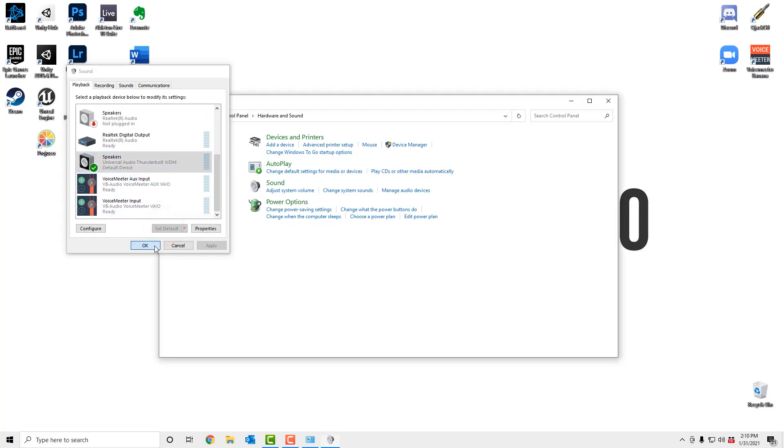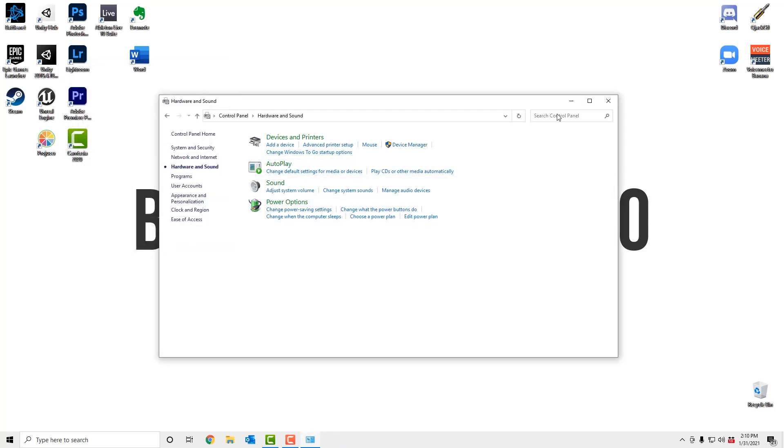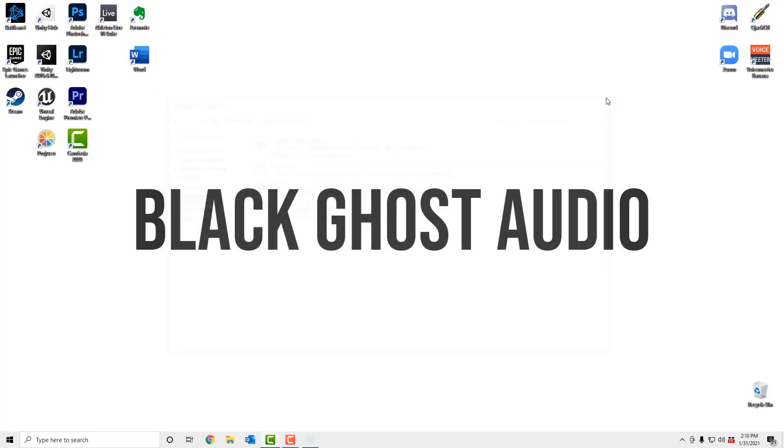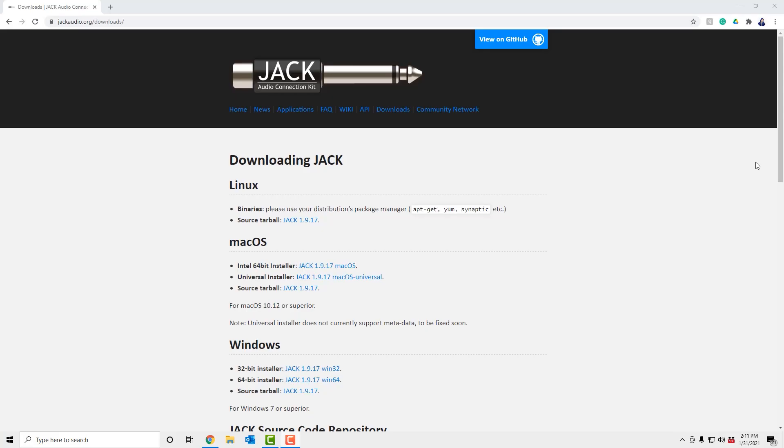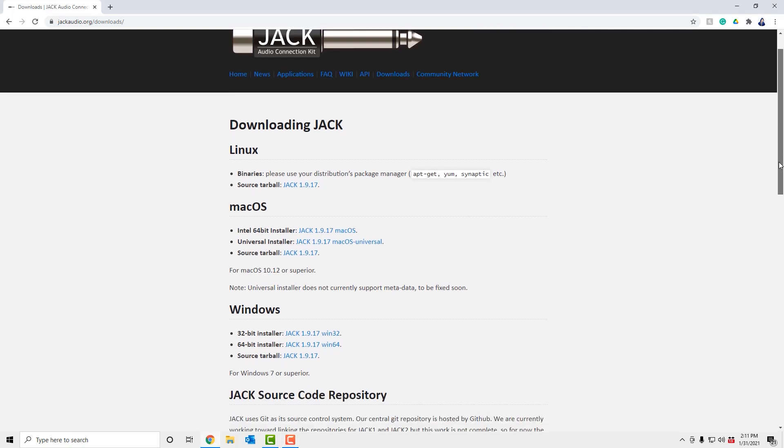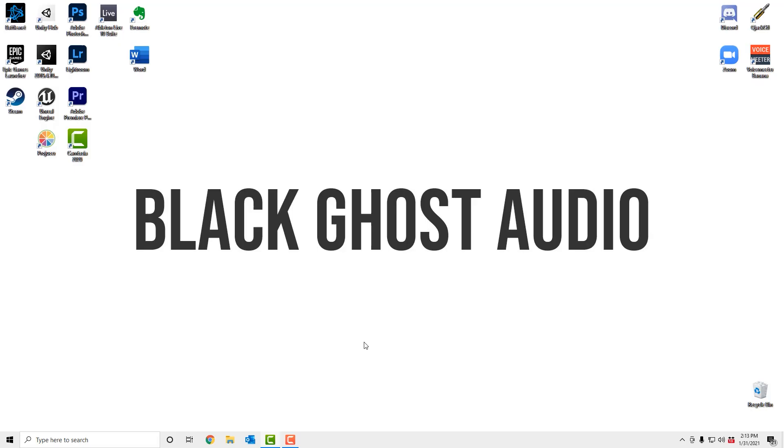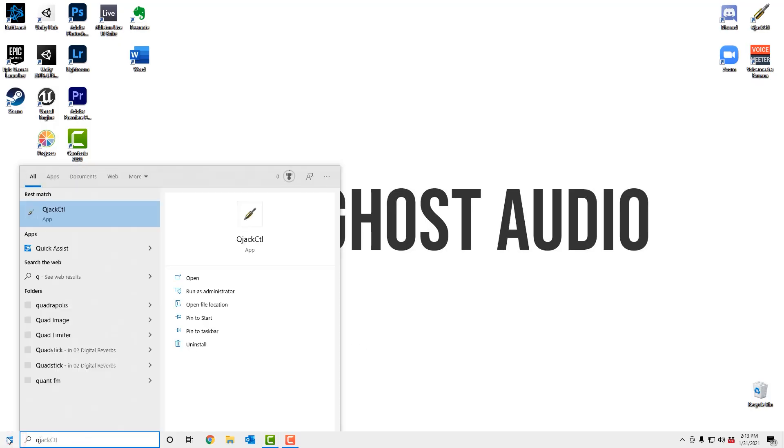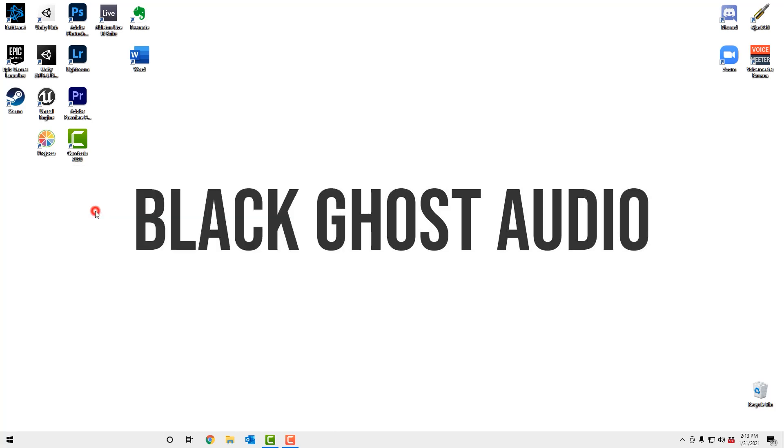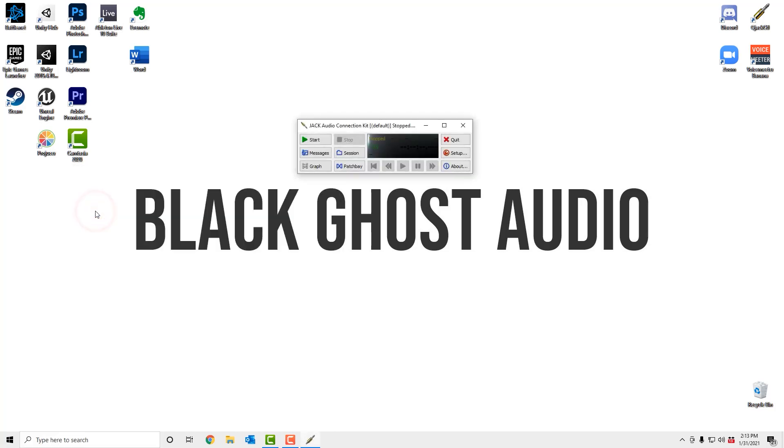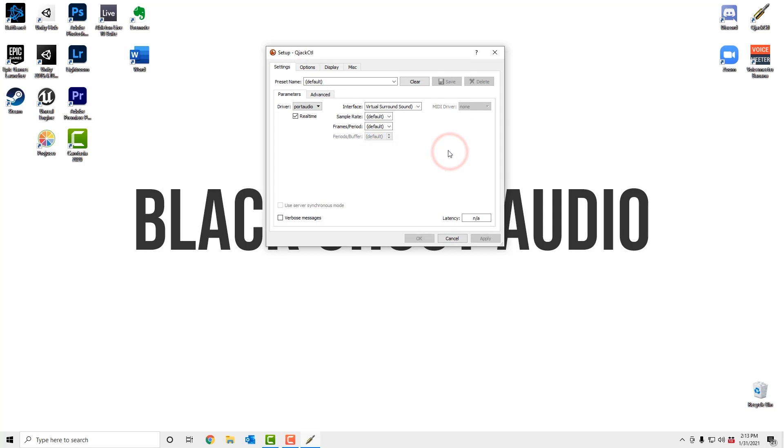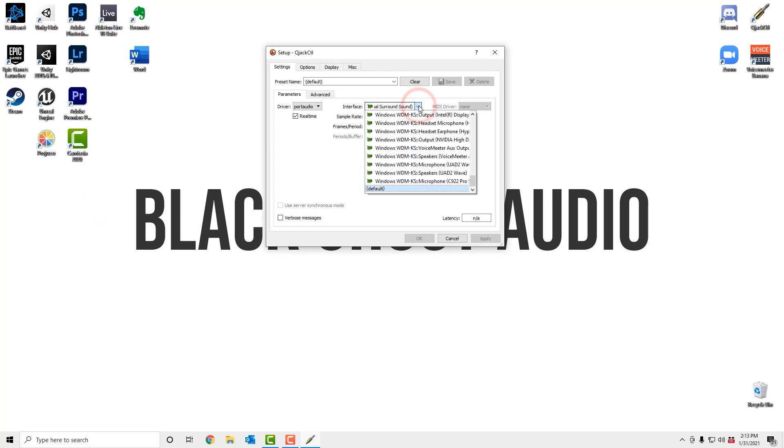Now you need to download an application called Jack Audio Connection Kit. I've included a link to it down below. If you're on a 32-bit Windows system, choose the 32-bit installer, and if you're on a 64-bit Windows system, choose the 64-bit installer. Run the installer and then click on the Start button. You're going to look for an app called QJackCTL. Open the app and then click on Setup. From the Interface drop-down menu, select Universal Audio Thunderbolts and then click Apply.